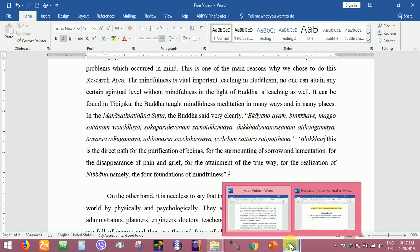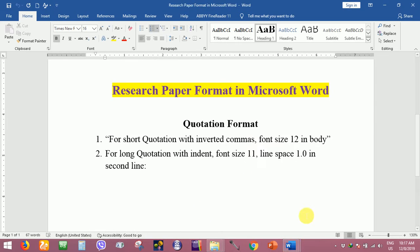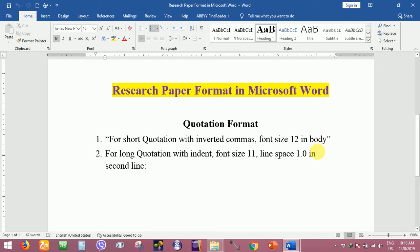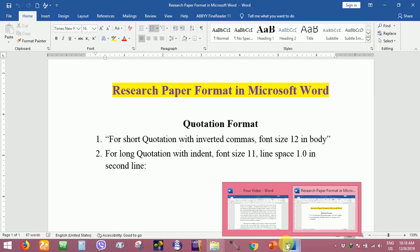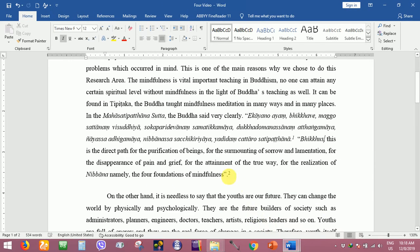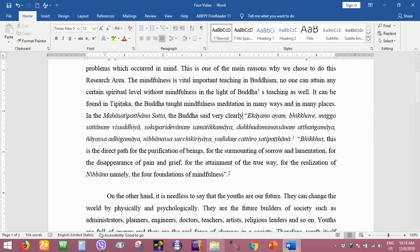Let's go to the long quotation with indent, font size 11, line space 1.0 in the second line. Indent means there is a tab, you may see. Let's see how to do that, so here is tab.